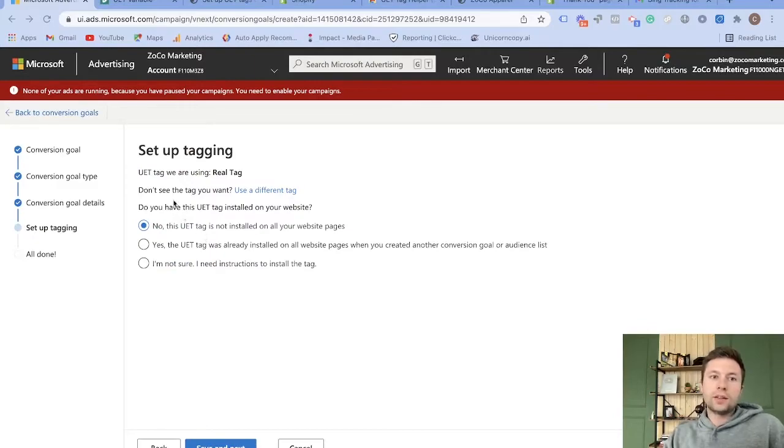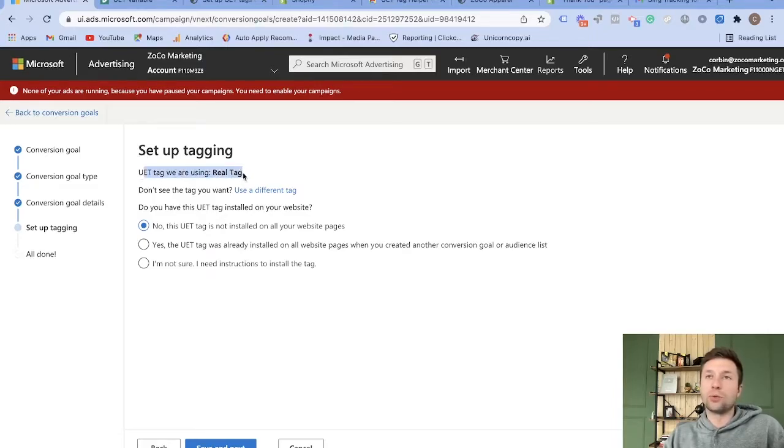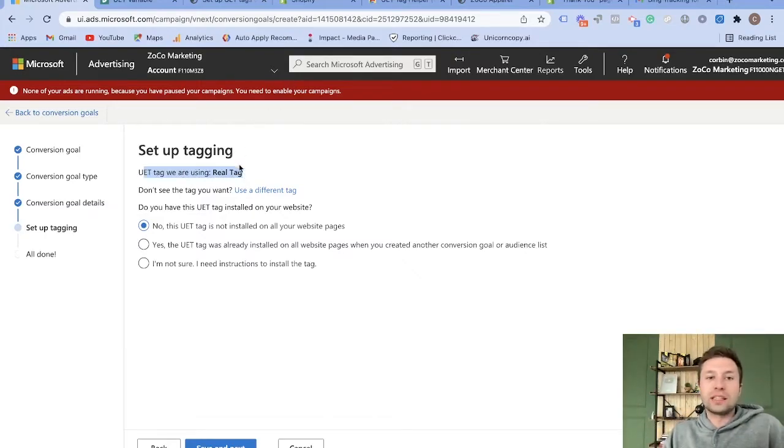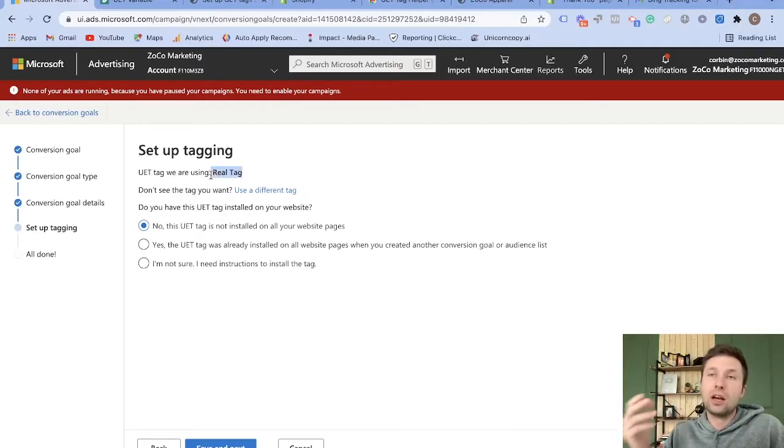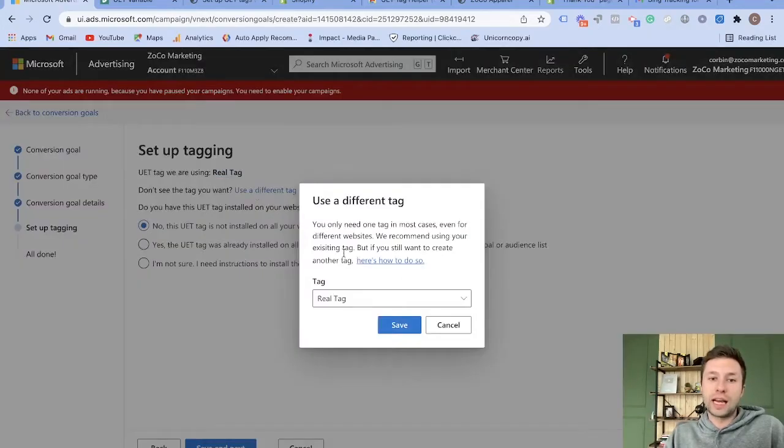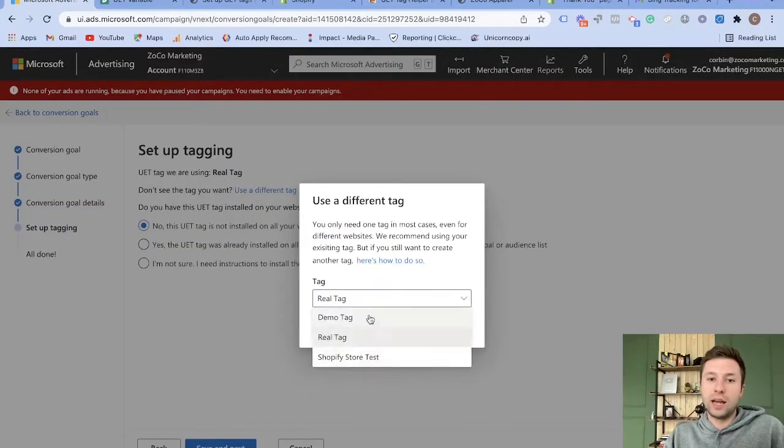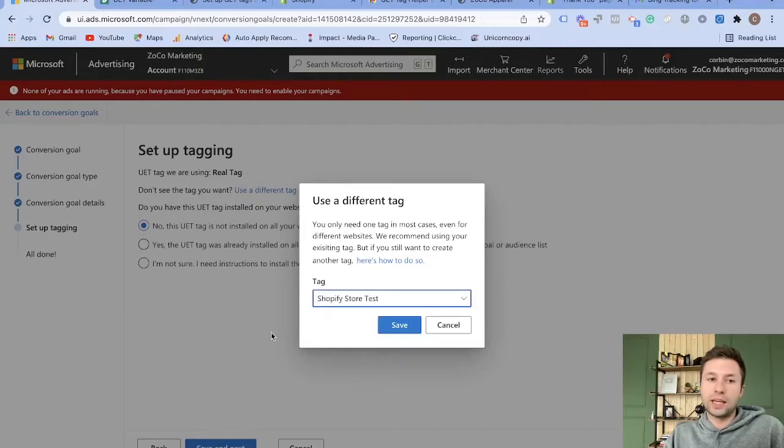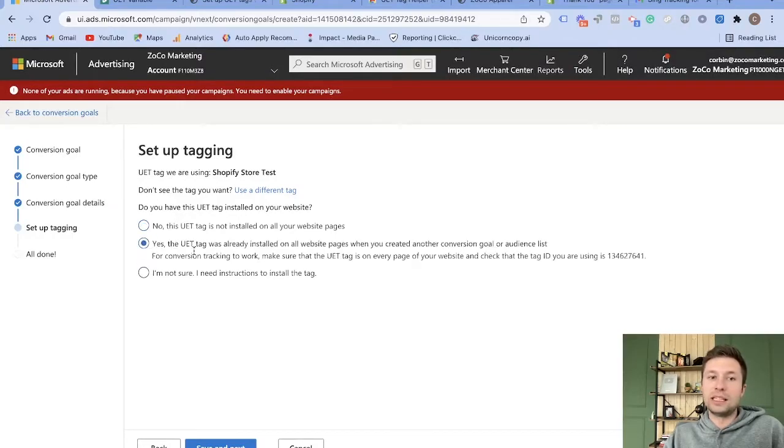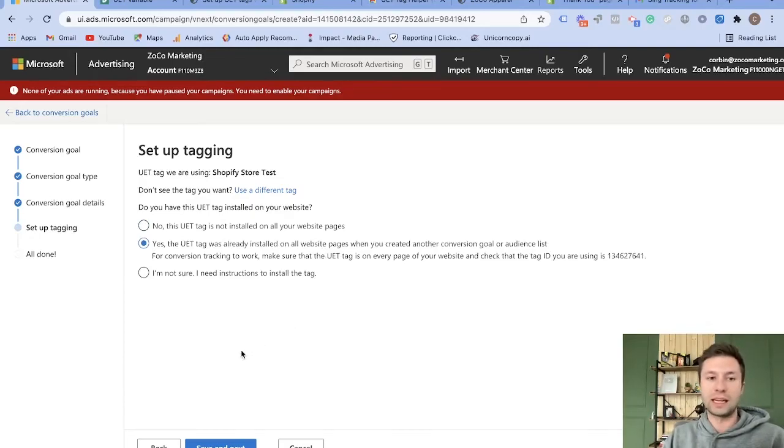And here, it's going to confirm the tag setting up. So you'll notice here, because I have multiple UET tags in this one account, it is saying that the tag it will be using is the real tag, which is my real tag on one of my websites. And so you want to make sure that this is the one that you just named your new Shopify tag. If you do have multiple UET tags, for most of you, you probably only have one, so you don't have to worry about this. But if you wanted to choose a different tag, you click down here. And then as you can see, I have a demo tag, the real tag, and then my Shopify store test, the one that we just set up, we're going to hit save there. And then now we can say yes, the UET tag was already installed, according to the steps that we did before there.